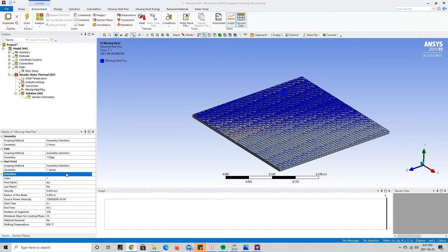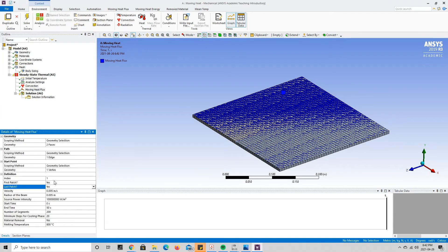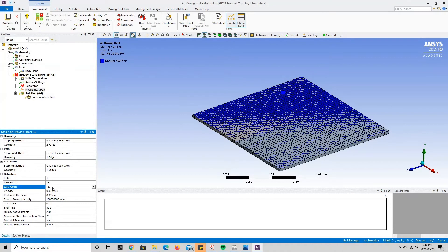Now we change the parameters to control the heat source. The first few are Index, First Patch, and Last Patch, which refer to which heat source we're defining. Since we only have one heat source, the Index is 1 and Last Patch is set to Yes. If we had two heat sources, the first would have Index 1, First Patch Yes, Last Patch No; the second would have Index 2, First Patch No, Last Patch Yes. Since we have one heat source, it is both the first and last occurrence.